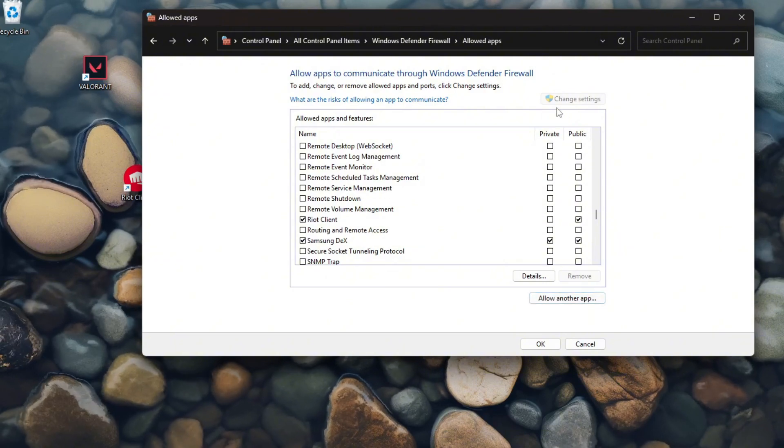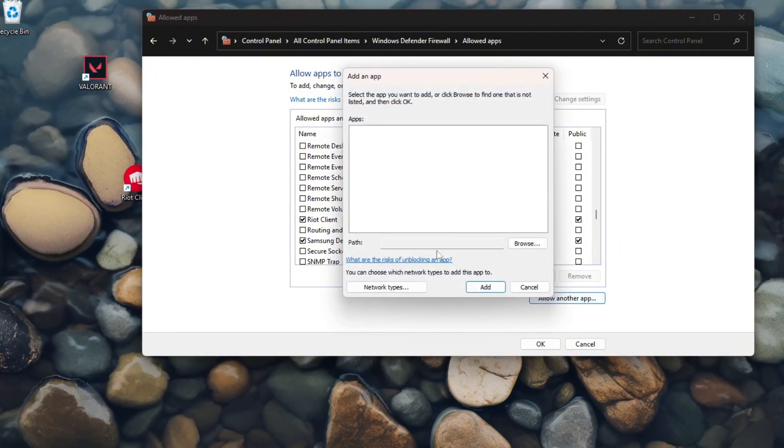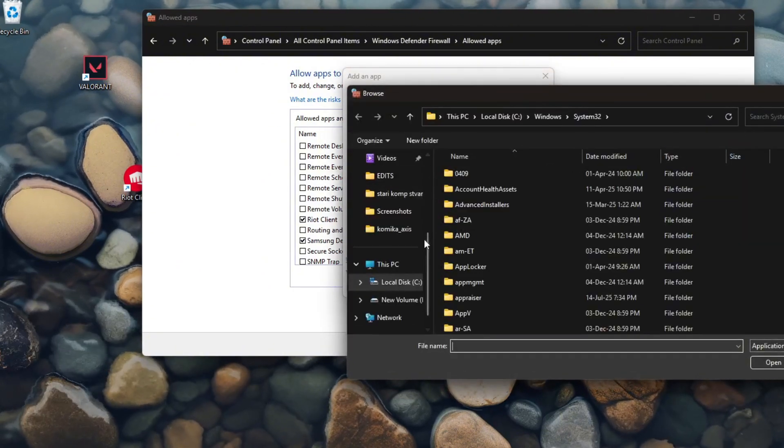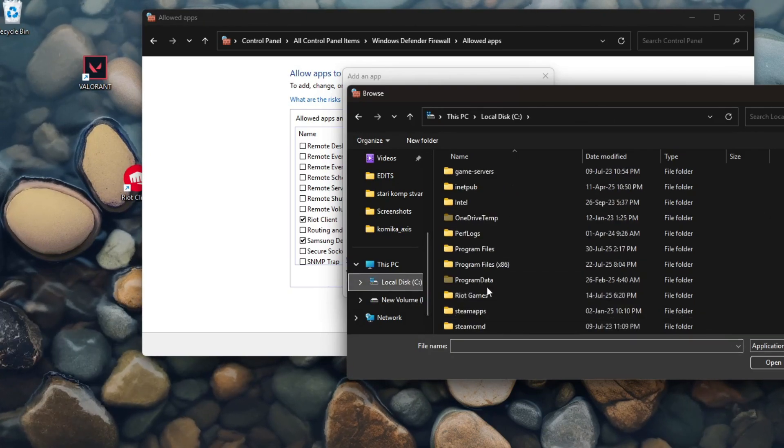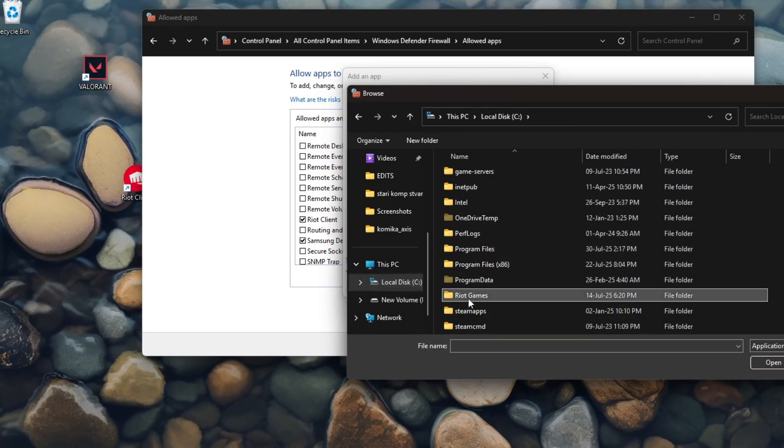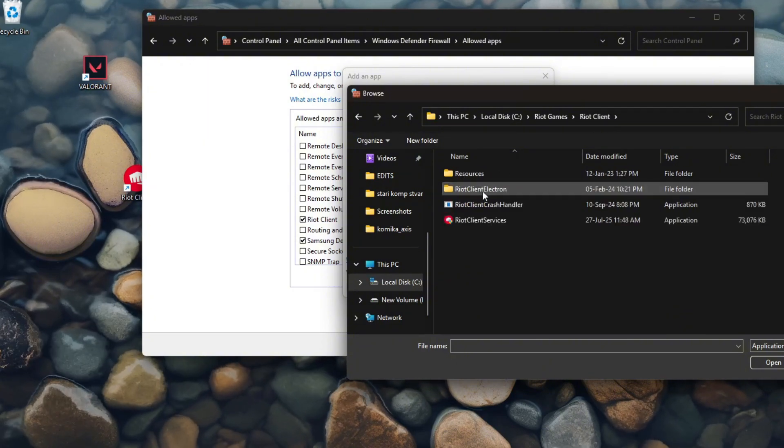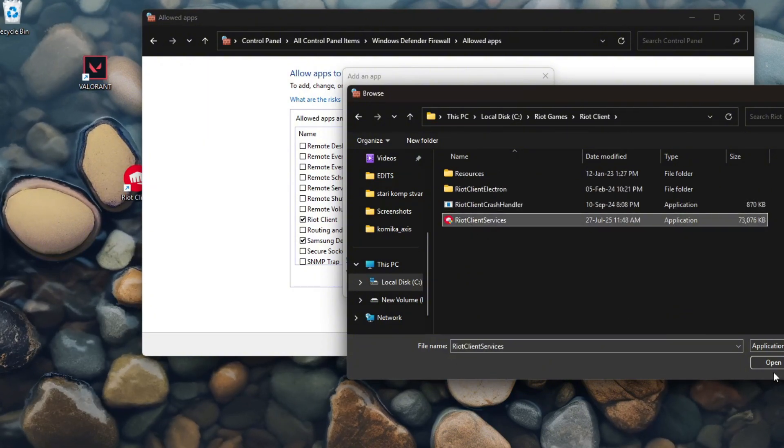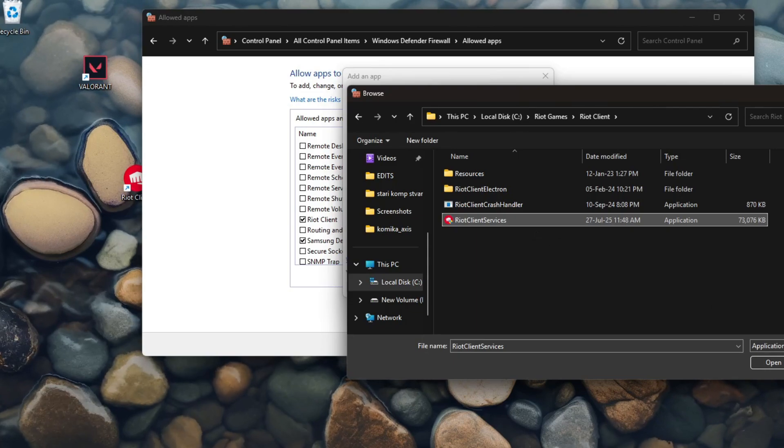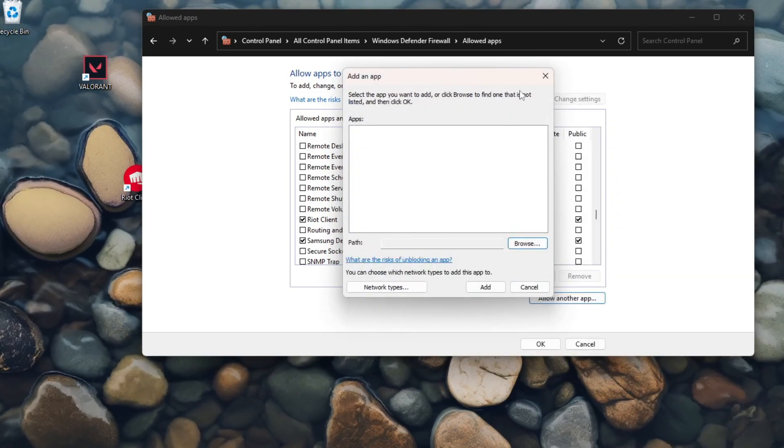Then allow another app, click Browse, go to C, go to Riot Games, Riot Client, and then add this one. Then you click Open Riot Client Services and it should be here.